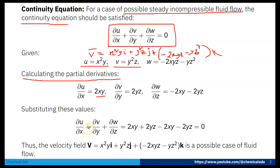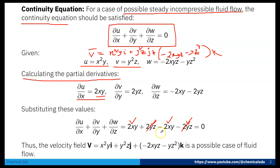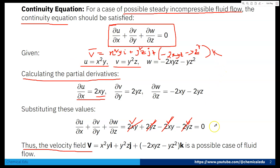Now, ∂u/∂x + ∂v/∂y + ∂w/∂z = 2xy + 2yz + (−2xy − 2yz) = 0. The 2yz terms cancel out and the 2xy terms cancel out, giving zero. So the continuity equation is satisfied.